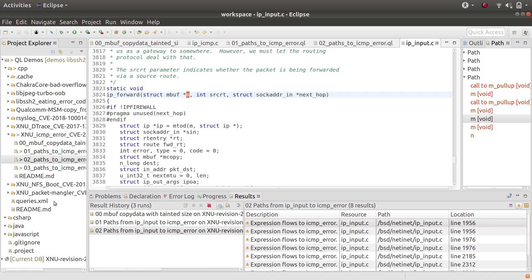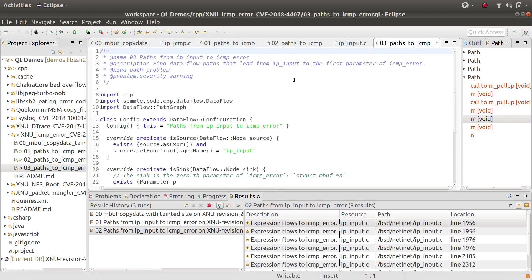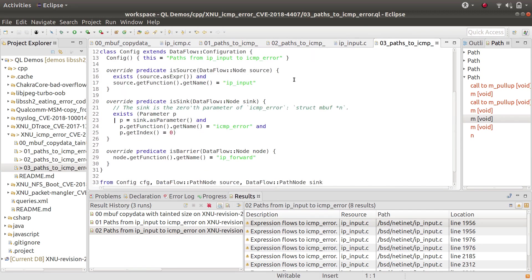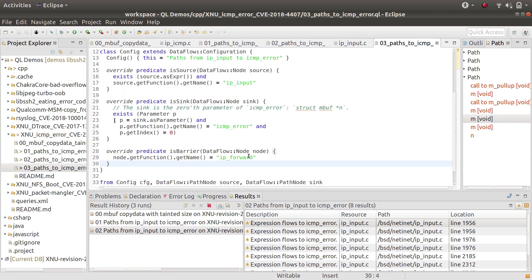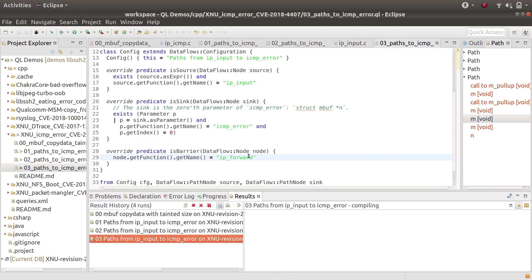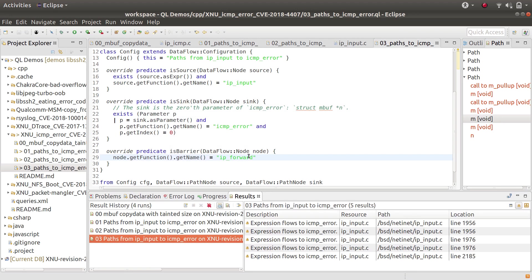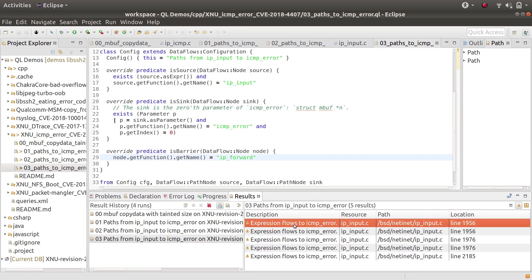So I made one final iteration of the query where I added an extra predicate called isbarrier, just to say if the path goes through ip_forward, then I'm not interested. And so with that restriction in place, it reduces the number of results.